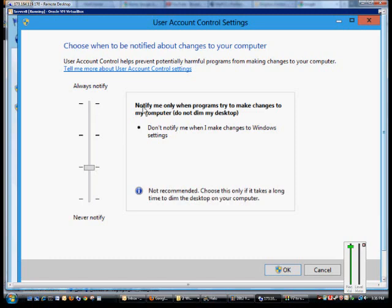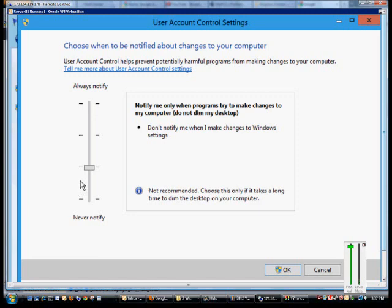Or you can notify me only when programs try to make changes to my computer, and it says do not dim the desktop. So don't notify me when I make changes to the settings. So if you make your own settings changes, it will not prompt you.